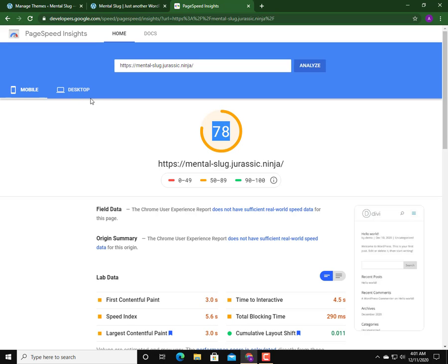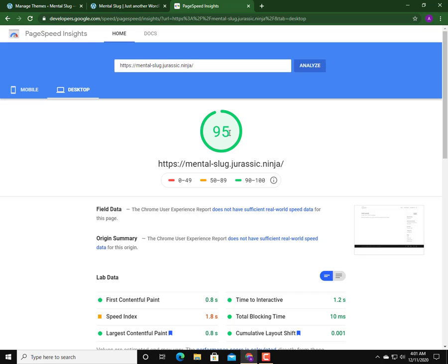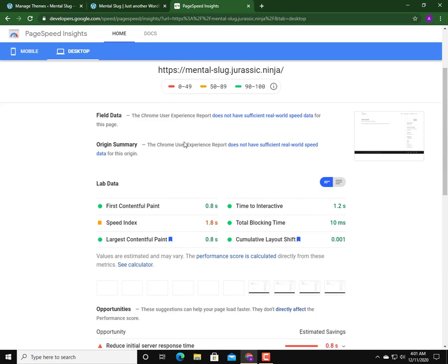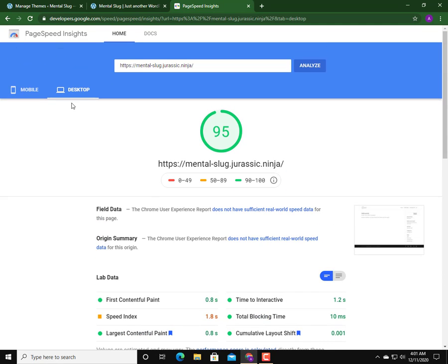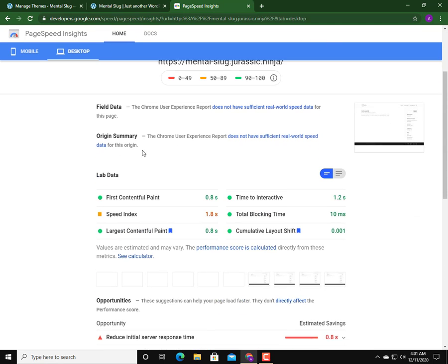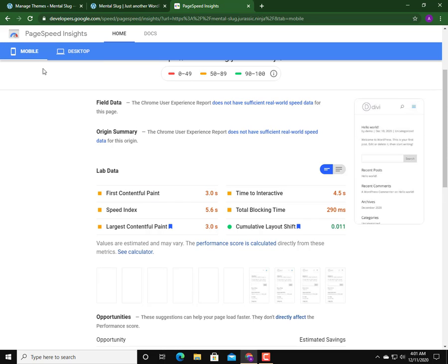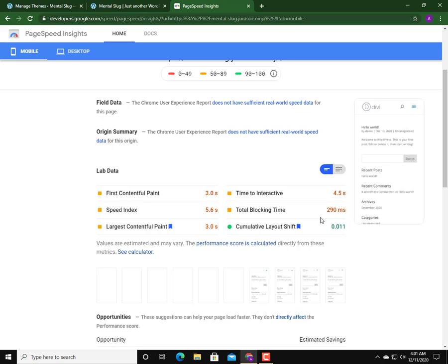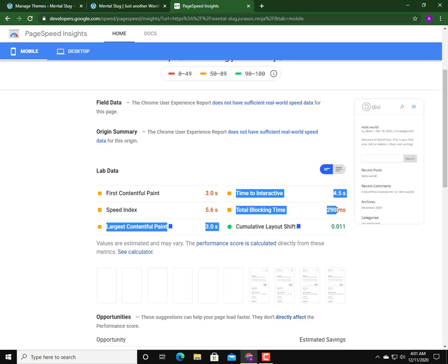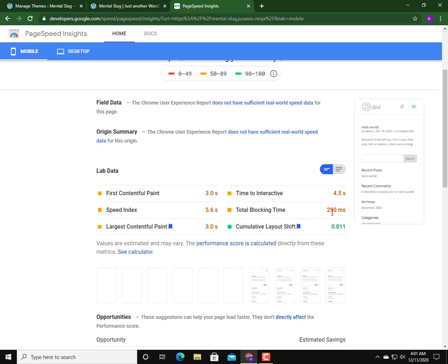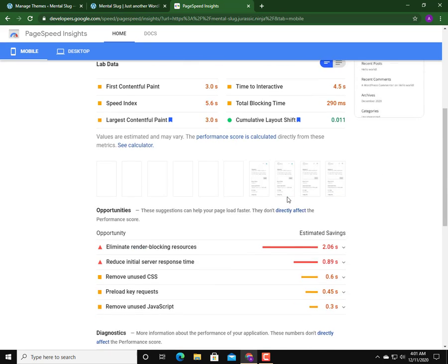Let's reload the page and I'm going to analyze again with the Divi theme installed. 78 on mobile - the score is 78 on mobile and on desktop the score is 95. Impressive, but the first contentful paint is 0.8 seconds. For mobile, first contentful paint is 3.0 seconds which is very, very bad. This shouldn't be 3.0 seconds.